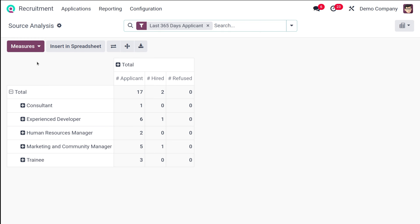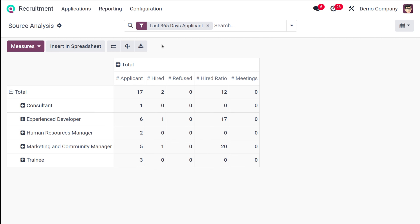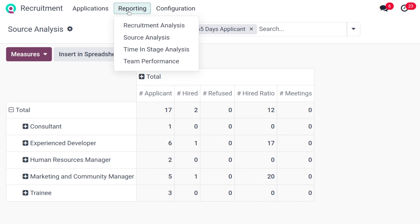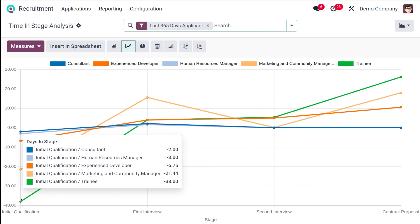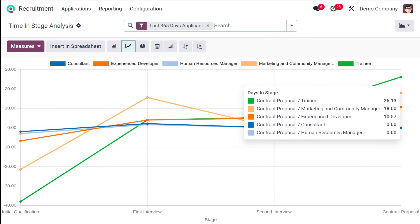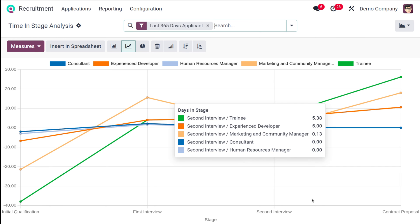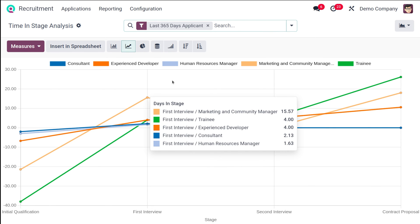As mentioned, measures can be added to the Source Analysis according to your need. That's the Source Analysis — it also has two views: graph and pivot. Next we have Time and Stage Analysis, which shows what time it takes in different stages. You can see the different stages: Initial Qualification, First Interview, Second Interview, and Contract Proposal. It shows exactly how much time each candidate is taking at each stage.